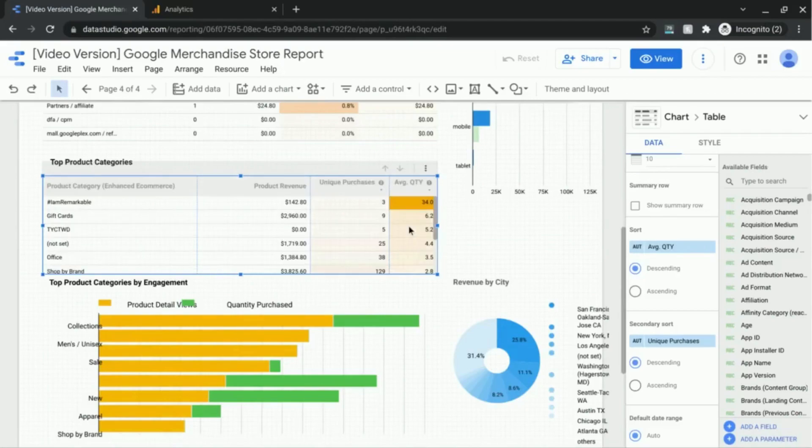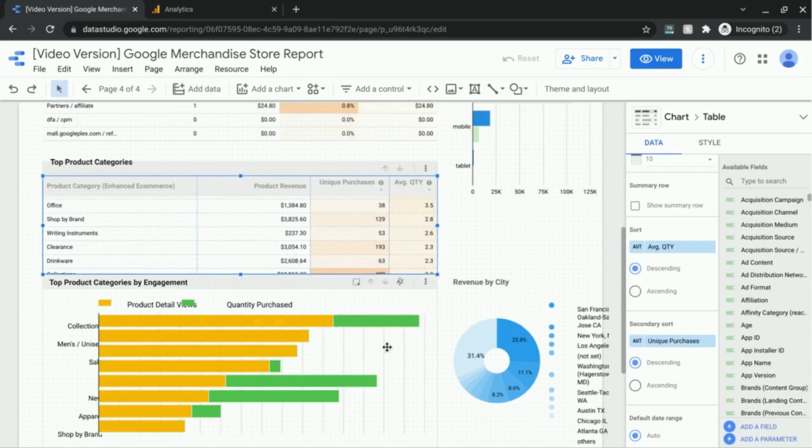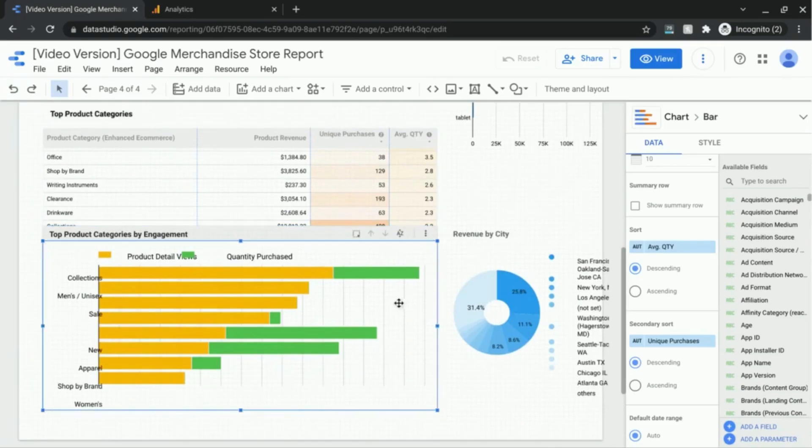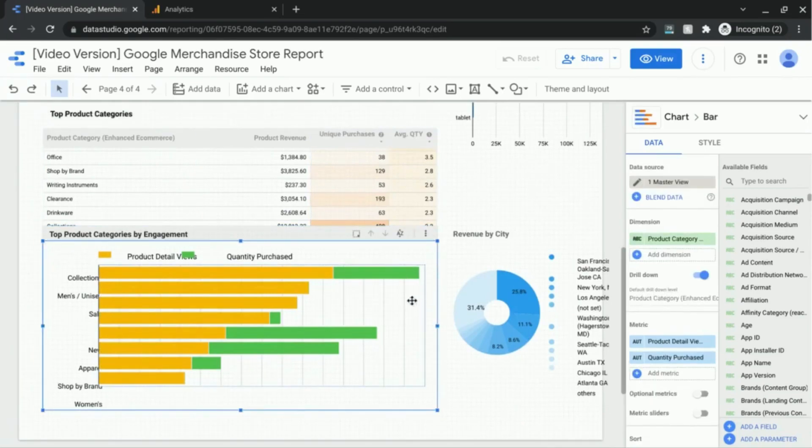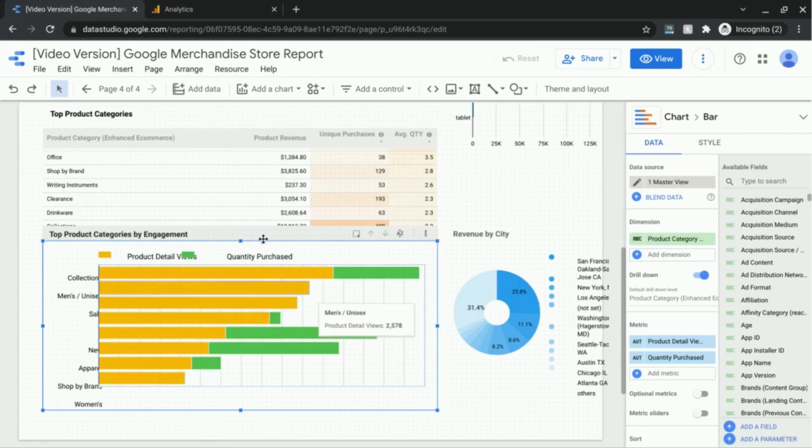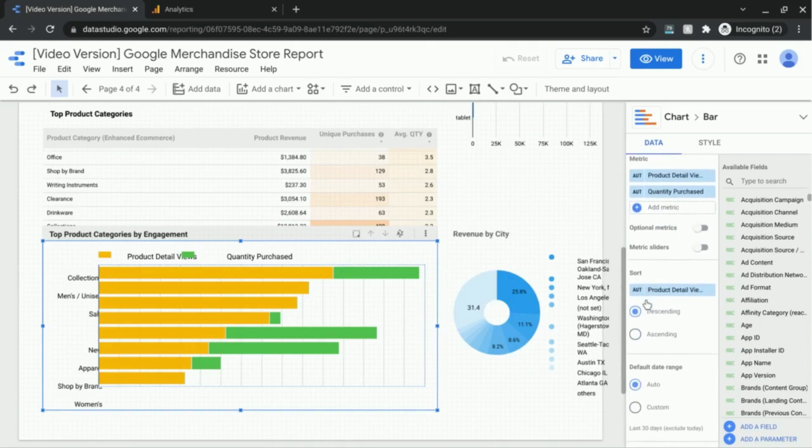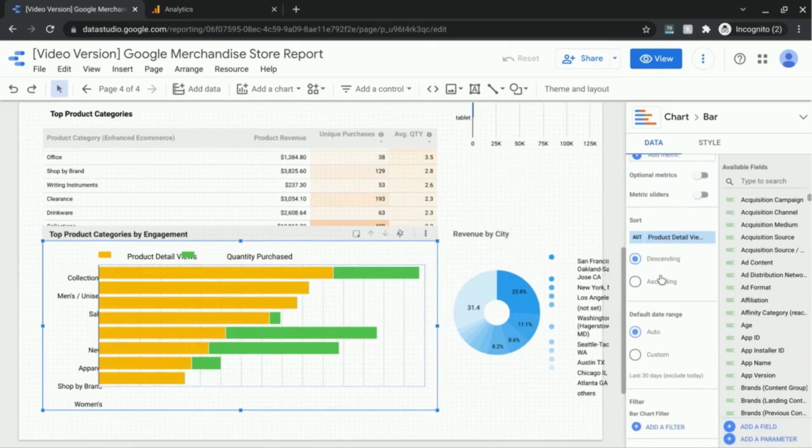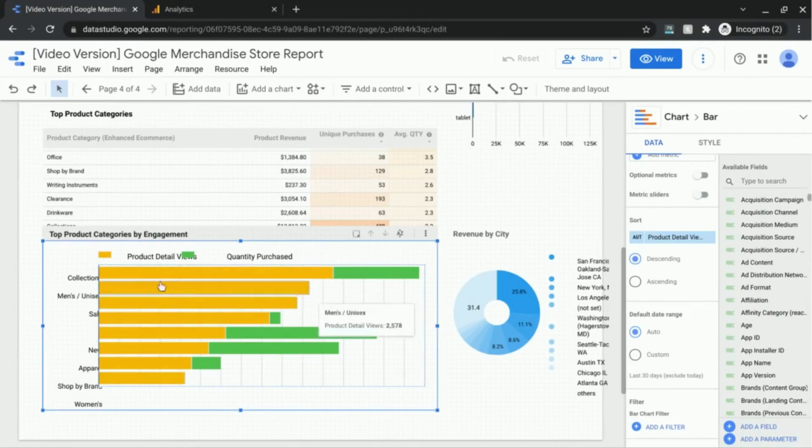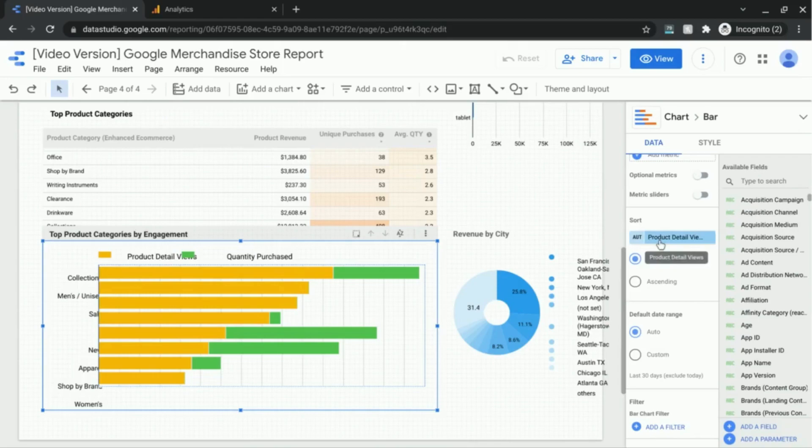Now let's move on to using the sort function for charts. I had this stacked bar chart down here, and it looks like Data Studio is a bit buggy with the alignment for the axis and the legend labels. But anyway, if we look in our data settings we can see that this table, which shows us the engagement for the top product categories, we're looking at product detail views and quantity purchased. In the primary sort metric we can see that we're using product detail views and it's in descending order.